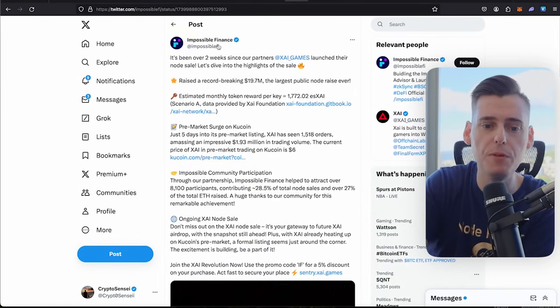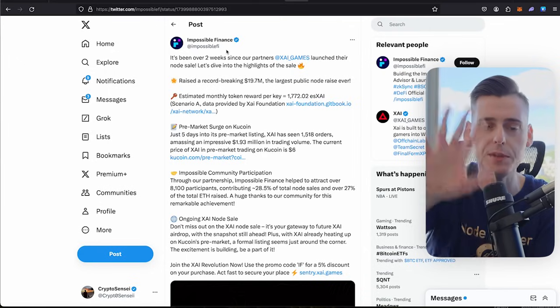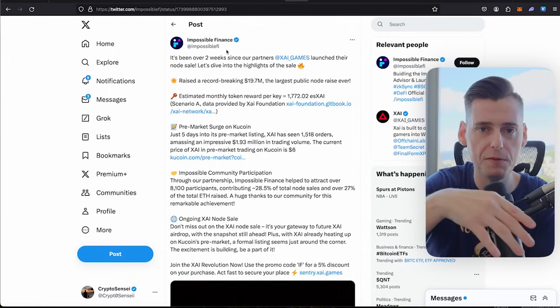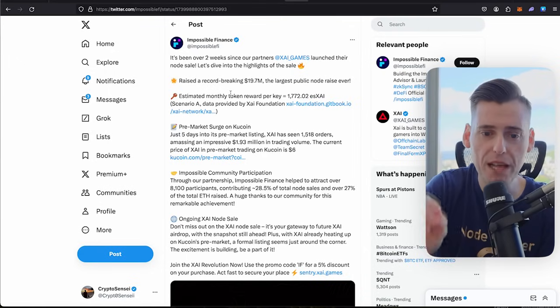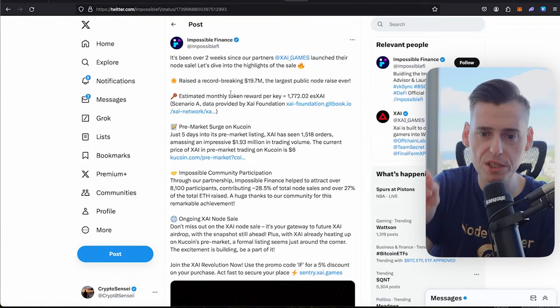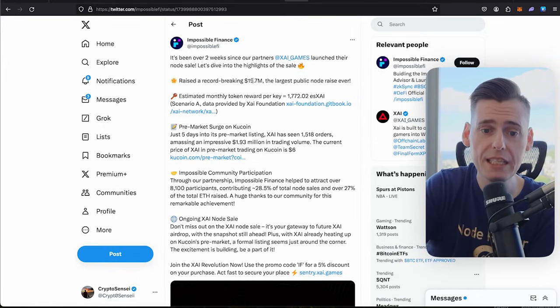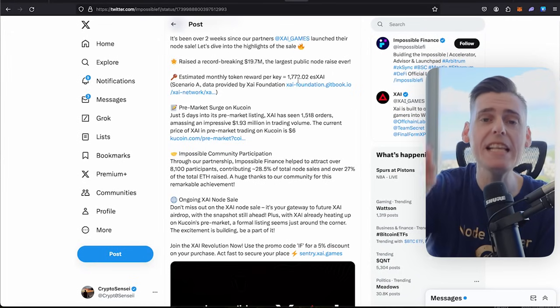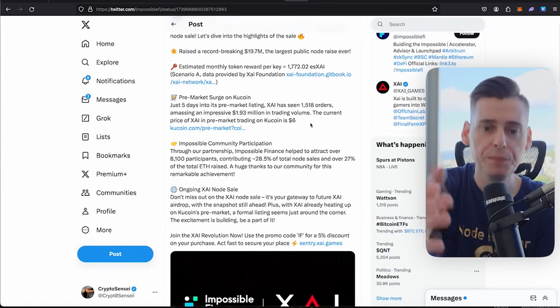So I just want to go over this one more time with you. So it's been over a week. So Impossible Finance is one of their partners. They have a ton of partnerships. I'd recommend you go watch one of my previous videos where I went over the partners. But over the past two weeks, since our partners like Zygames launched their node sale, let's dive into the highlights of the sale. Record raised $19.7 million, how much they raised.